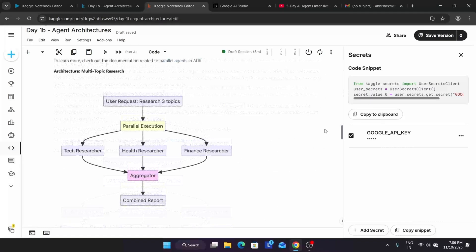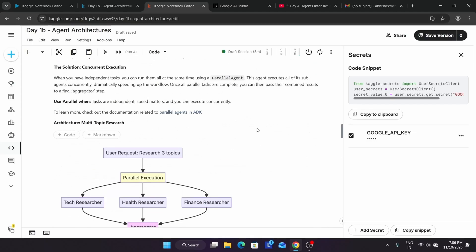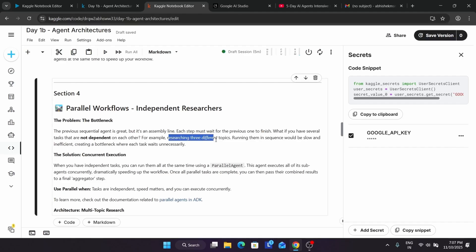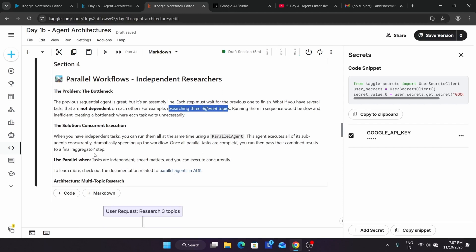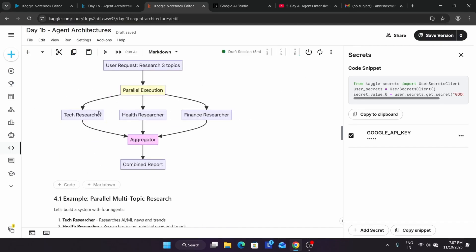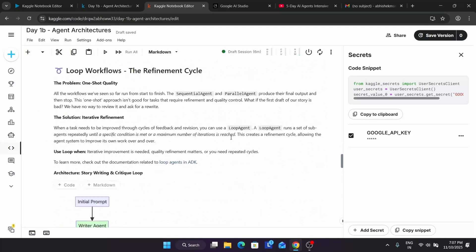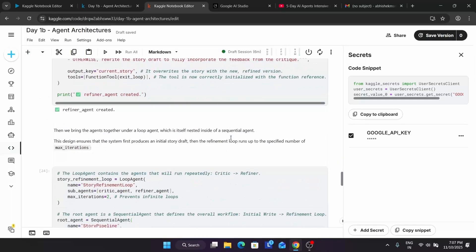Here you can see the parallel workflows of independent researchers. The problem described is the bottleneck — for example, researching three different topics and running them in sequence would be slow and create a bottleneck, especially if you are on the free tier. The solution is to use a parallel agent: just like ChatGPT and Gemini can run together, multiple agents can run simultaneously and handle all required queries. You can see the parallel execution shown here — just read through it.